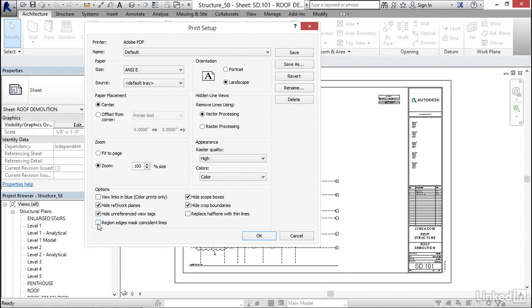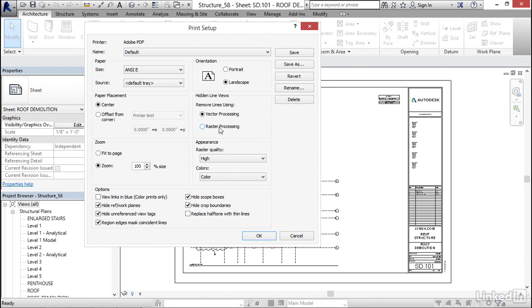Region edges, mask coincident lines. This is pretty good because if you have like a masking region and it's kind of half over a thick line, we want it to mask that line because that's the intention. Vector processing is usually what you want. If you do have a raster image in there, Revit's going to pop up a dialog and it's going to switch it to raster anyway. So just click on vector processing.